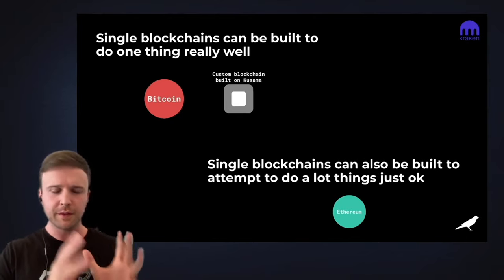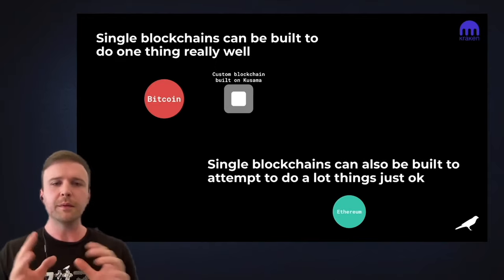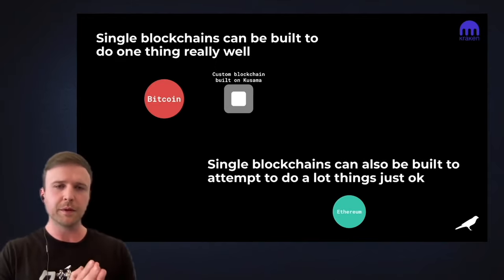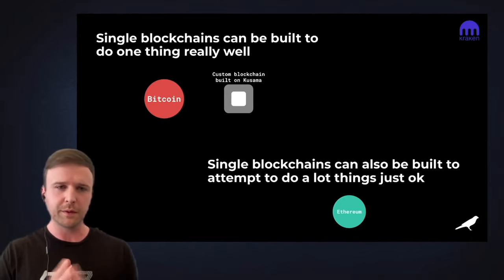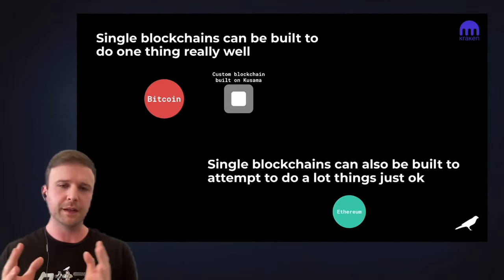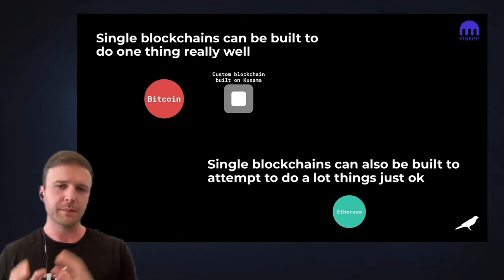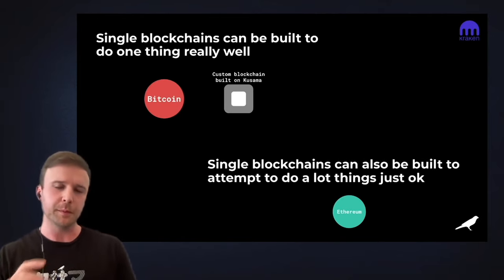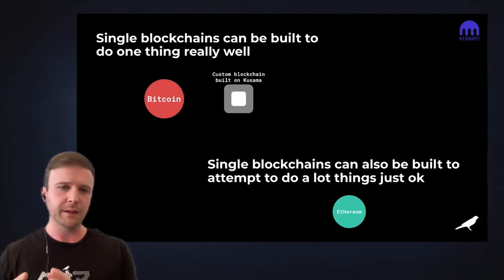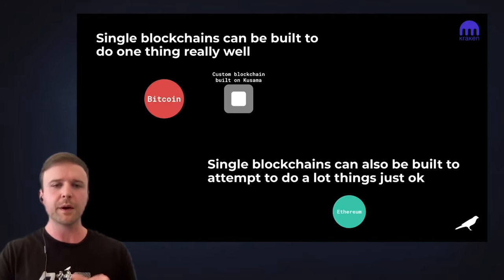We know there are several single blockchains out there today — Bitcoin, Ethereum. Some blockchains like Bitcoin do one thing very, very well: the digital gold store of value. Kusama is seeing an uprising of new blockchains built with Substrate and customized for specific purposes, like DeFi, IoT, and security and privacy. These are customized for one specific purpose to do that very well.